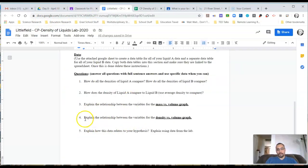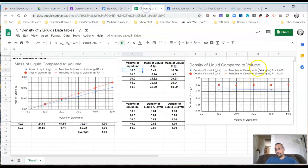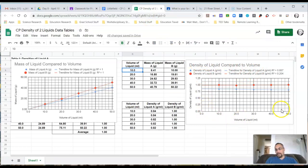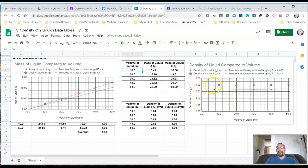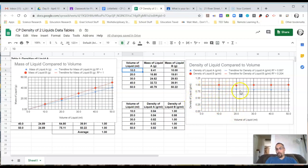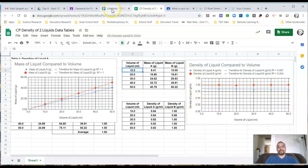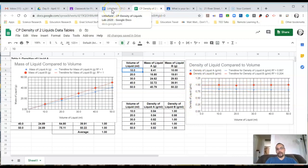Question four, explain the relationship between the variables for the density versus volume graph. Same idea. Go to your density versus volume graph. As the volume of the liquid is increasing, how is the density of the liquid changing? That's what you want to be talking about. Always make sure you're comparing the same liquid, right? If you're talking about volume of liquid changing and you're looking at density of liquid, make sure you're following one line. Volume of liquid A, as it changes, this is what happens to the density of liquid A. Volume of liquid B, as it changes, this is what happens to the density of liquid B. That's the type of stuff you want to talk about to properly answer those questions.